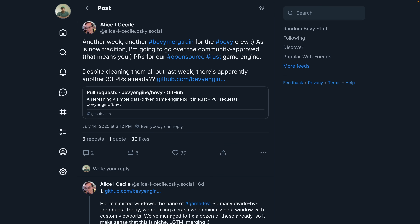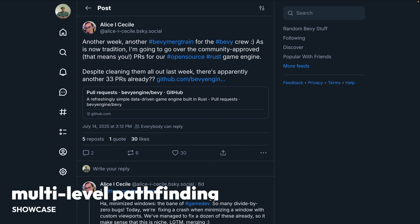Alice's merge train is a maintainer-level view into active PRs and how the Bevy sausage is made. So if you're interested in diving into PRs that haven't yet merged, definitely go follow Alice.